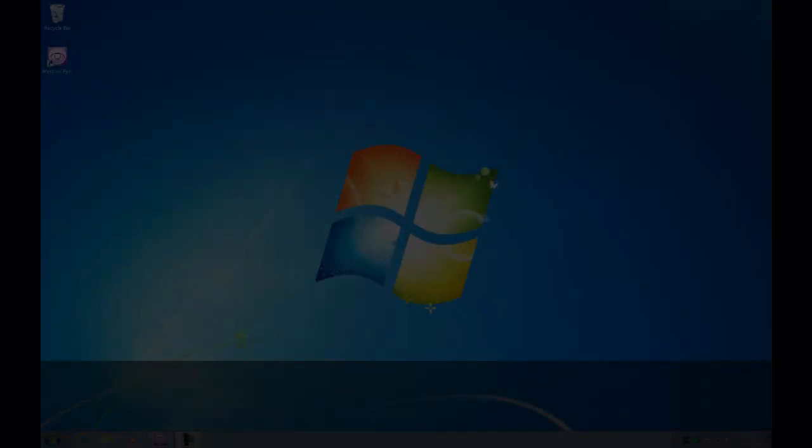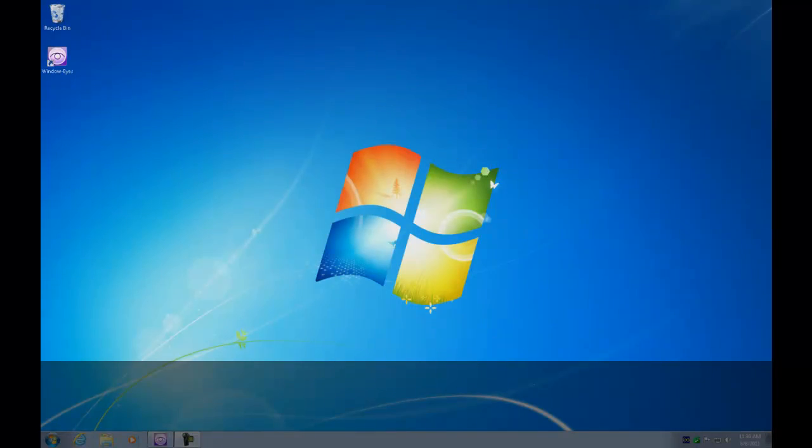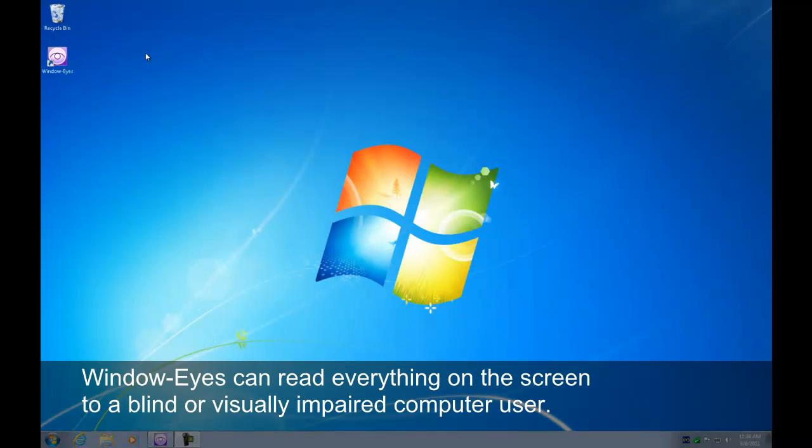Stable. Secure. Affordable. WindowEyes. WindowEyes can read everything on the screen to a blind or visually impaired computer user.